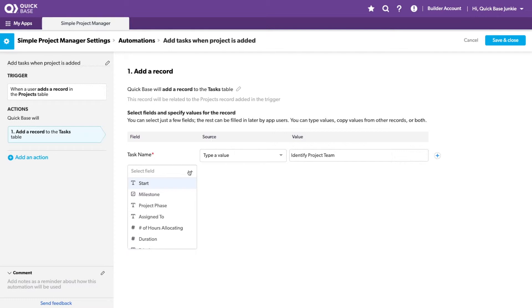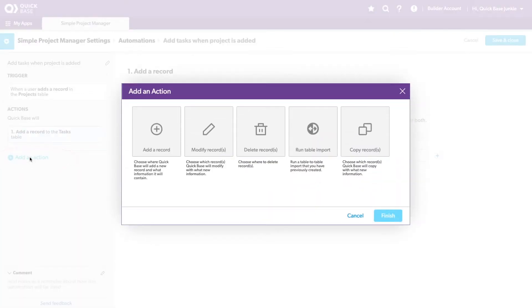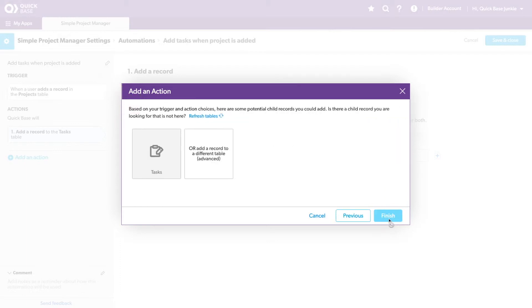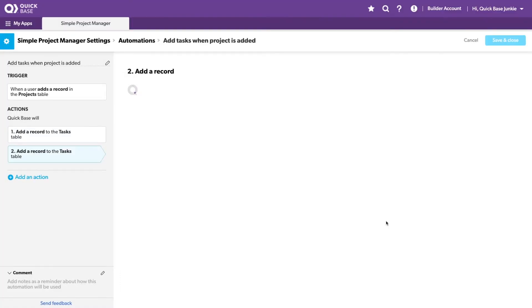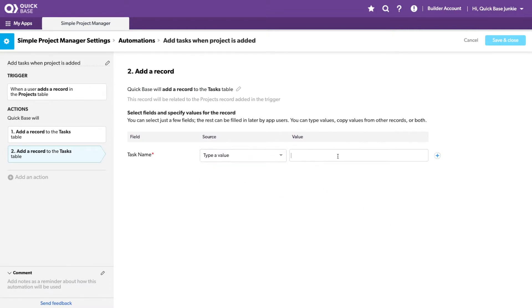Now what we don't need to set is the related project field. QuickBase has already done this for us. You can see in this little message here that it's indicating just that. But we want to add a second action as well to create that second task. So we'll add another record to the tasks table. Choose type in a value and give our task a name. In this case, it's to schedule the kickoff meeting.